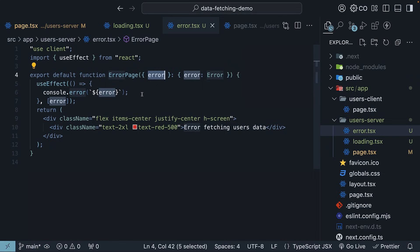In a real application, you would probably want to send this error to an error logging service. The UI simply shows a clear error message in red, error fetching users data.